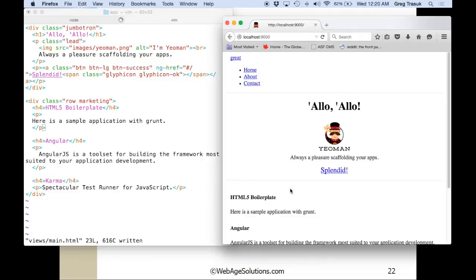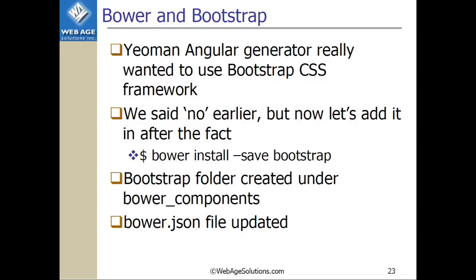What actually happened is grunt serve set up a watch. And when it served out the page, it also served out a little extra script that maintains communication with the server, waiting for a signal to reload. So basically, we can just go ahead and edit files in our app directory, and the browser will automatically update. You can see here we're loading localhost:9000 — it's actually using a local web server served by Node.js on our desktop. Now, the Yeoman Angular generator really wanted to use the Bootstrap CSS framework. We said no when we did the initial generation, but let's add it in after the fact using the Bower package manager.